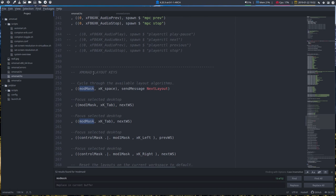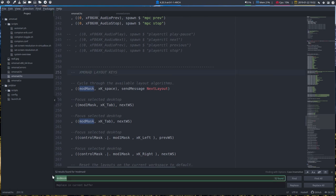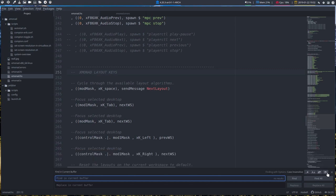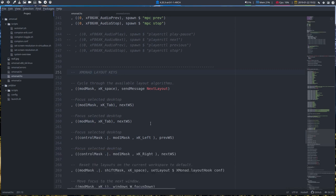We are at more or less the bottom. You see here the minimap, more or less where you are. And we are looking at XMonad layout keys. Let's get rid of that and tackle the first one.